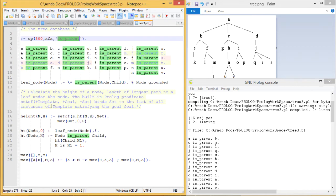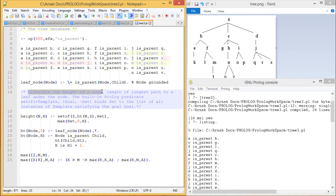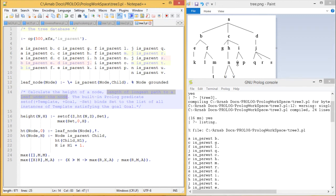We are trying to find out the height of a node — that is the length of the longest path to a leaf under the node. If we consider node C, it has node G with path length 1, nodes U and V with path length 3 each, and leaf nodes O and P with path length 2 each. So if we apply C to get the height, we get the maximum path length, which is 3.